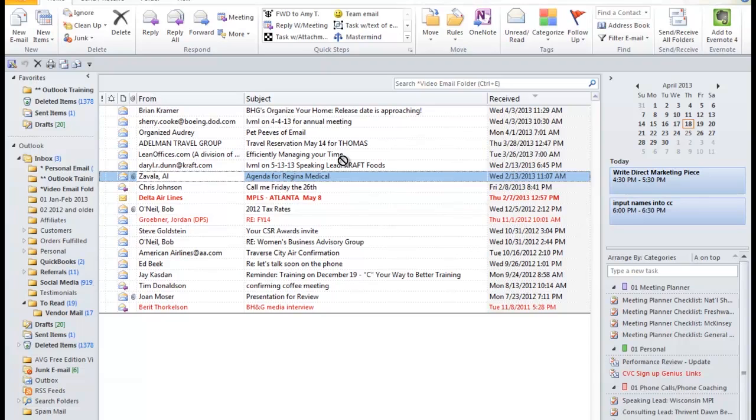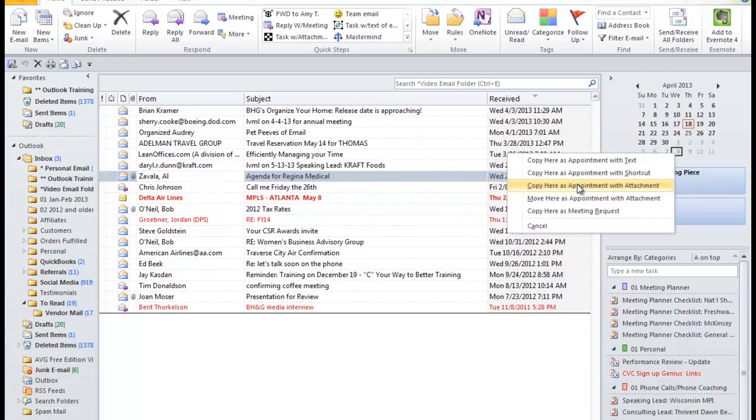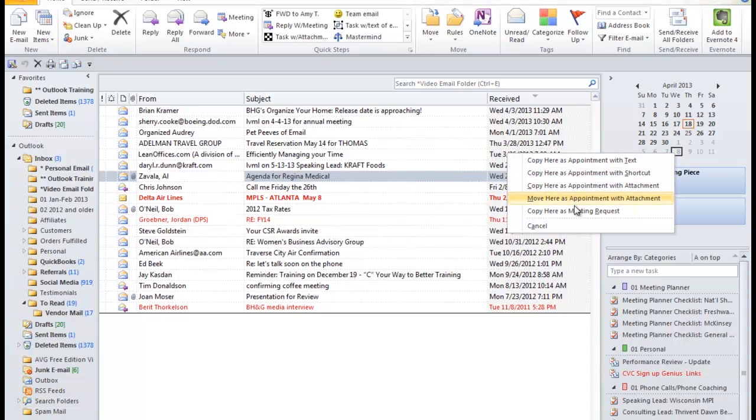So I'm going to right click this email, and I'm going to drag it to May 8th. And when I drag it to my calendar and let go of the mouse, I will get these options. And I'm going to click Copy here as Appointment with the attachment.